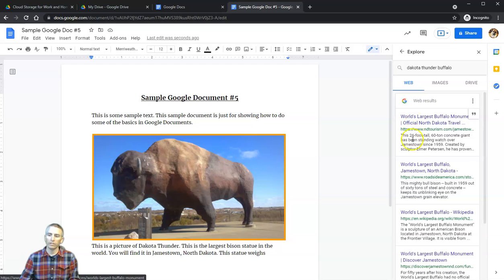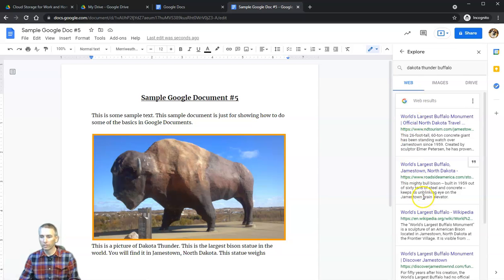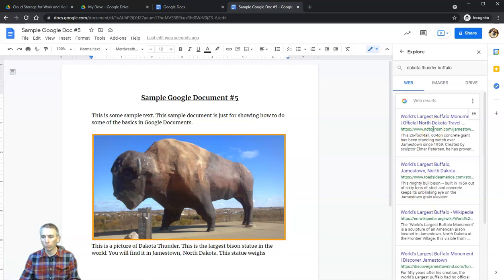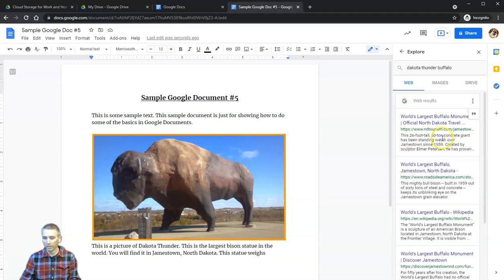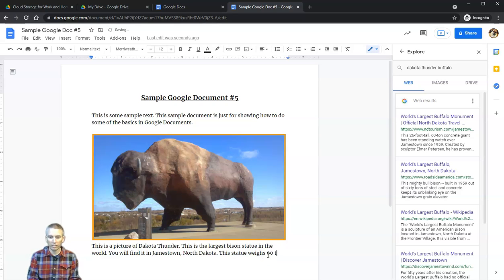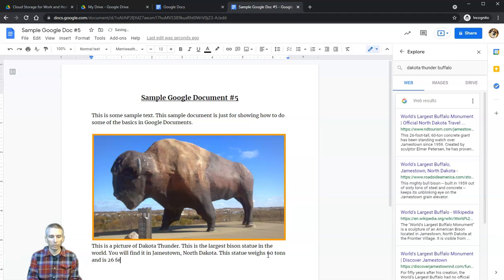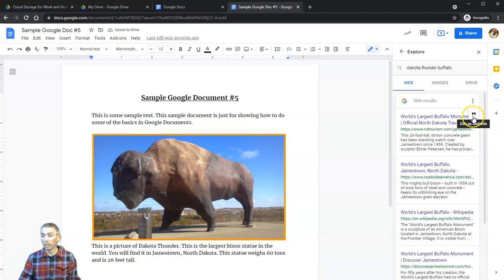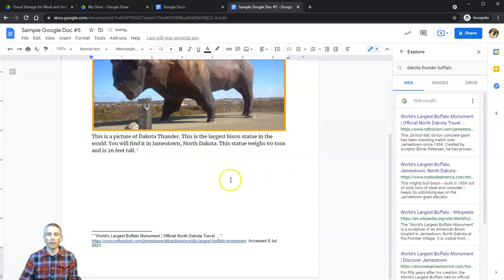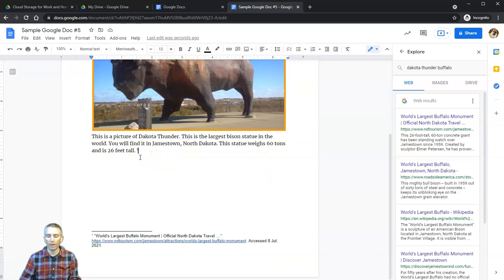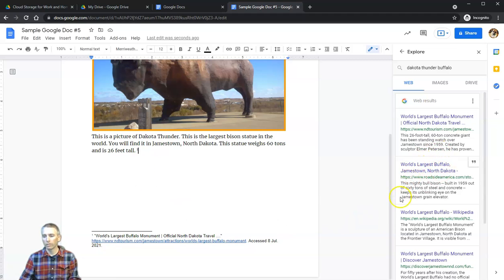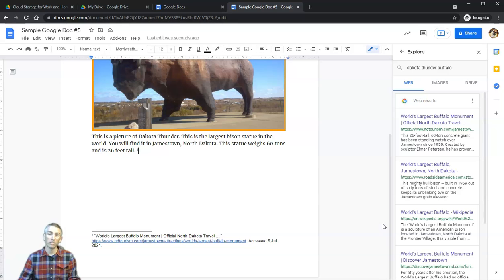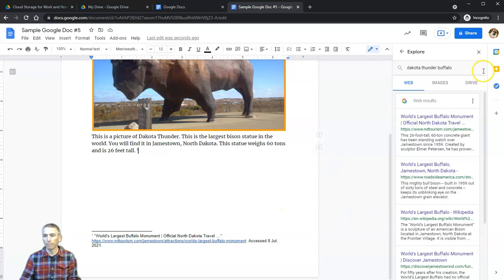Over here on the right-hand side it's going to give me some web results. I can see right there it's 26 feet tall, 60-ton concrete. So let's say it weighs 60 tons and is 26 feet tall. Now I want to cite the source of my information, so I'm going to click on Cite as Footnote. That will automatically insert the footnote into my document. That's a really handy feature built right into Google Documents.